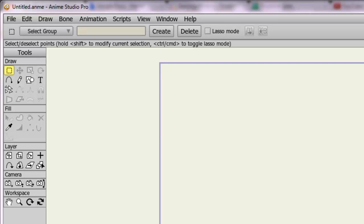The text tool in Anime Studio allows you to add text to your projects. Imagine that.